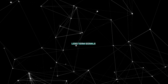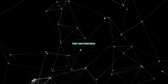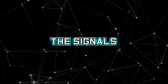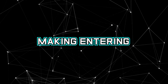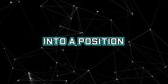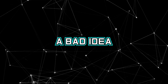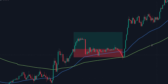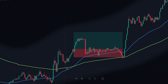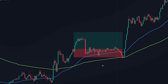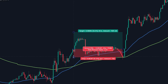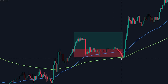However, because of the long-term signals that are provided, the signals will sometimes have a delay, making entering into a position based on the crossover a bad idea. We can see this occurred here — even though the price action did eventually follow the trend signaled by the crossover, if we would have entered into the position immediately after the crossover, the trade would not have been profitable.